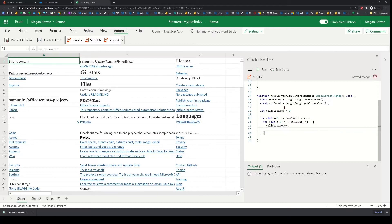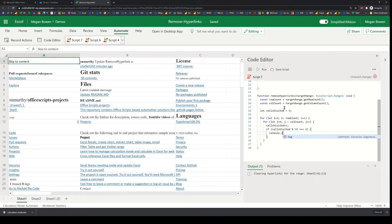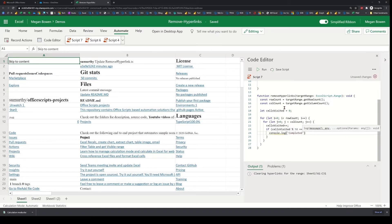Periodically I may want to display a message. So every 50 cells visited, I'll just log a message — something to the effect of 'completed visiting'. This keeps the user informed of where things are, because this is the type of script that will likely take a long time to complete.